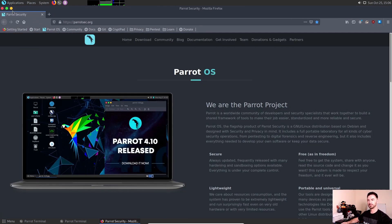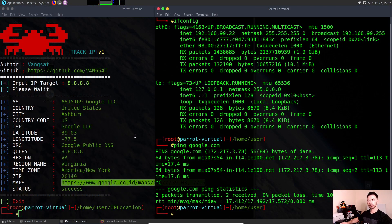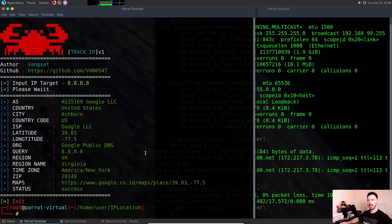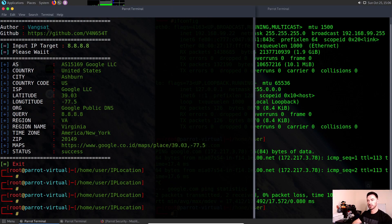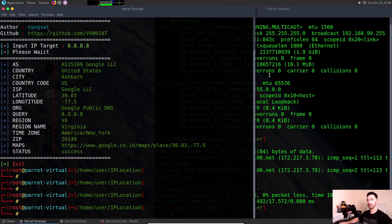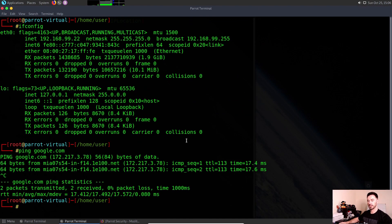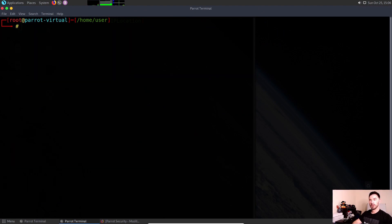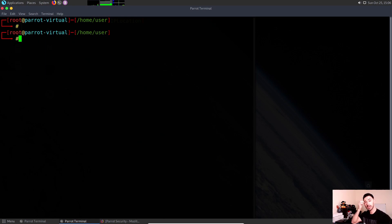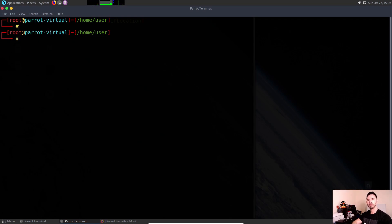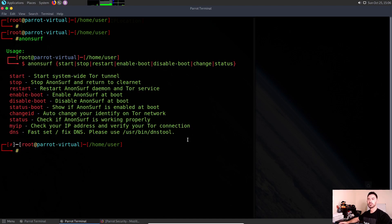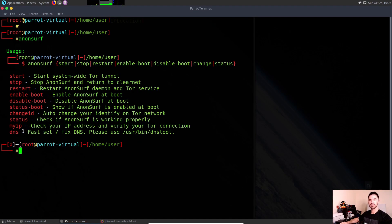Let's minimize all this. We'll clear this, keep that open because we're going to use that in a second. Now in your terminal, if you're using Parrot, this is strictly for Parrot. If you're using Kali or any kind of distros, I think you have to install it. All you do is anonsurf and hit enter. When we hit enter, we have options: start, stop, restart, enable boot, disable boot, status boot, change ID, status, myip, and DNS.